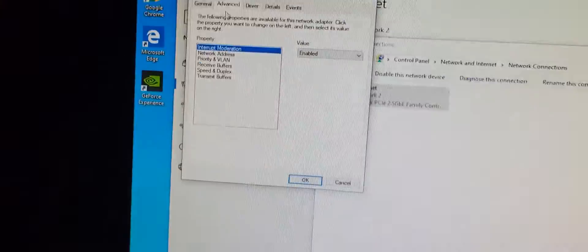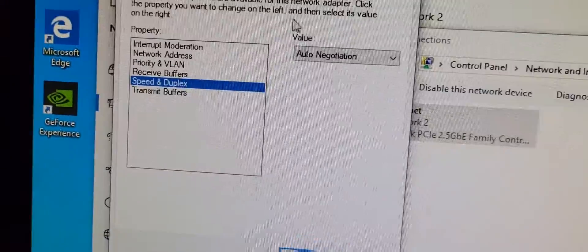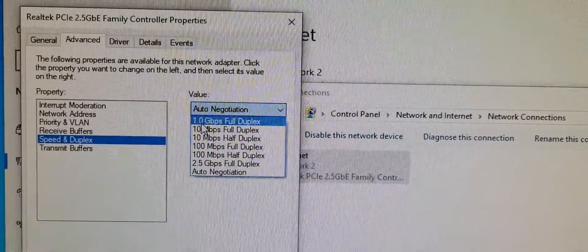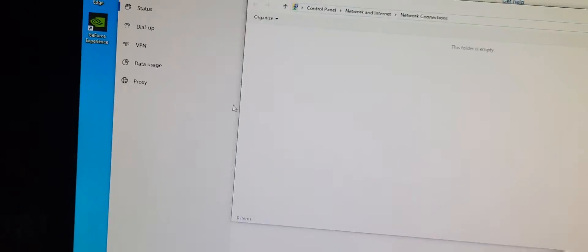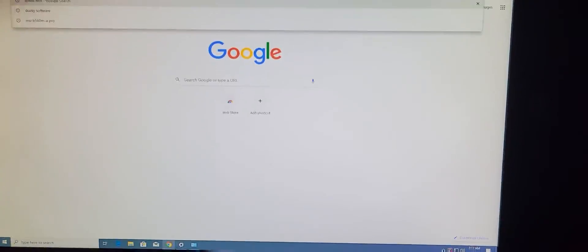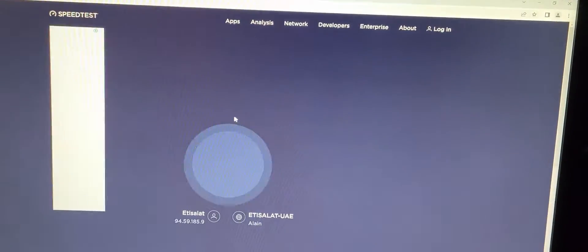Follow the Advanced tab, then you get a list. Click the 4th option, Speed and Duplex, and you get a chart on the left side. Put there 1.0 gigabits per second full duplex.